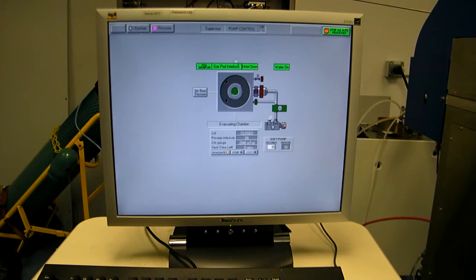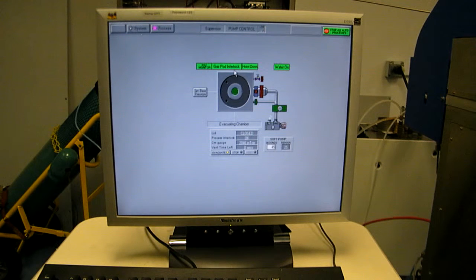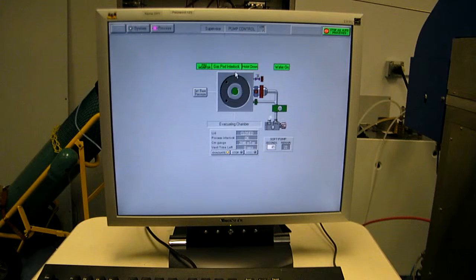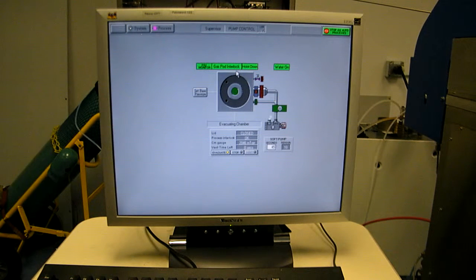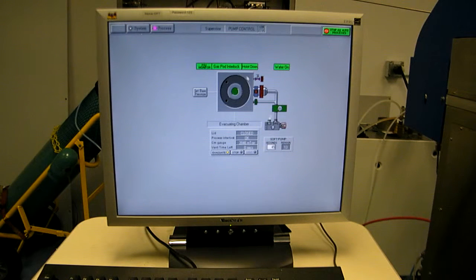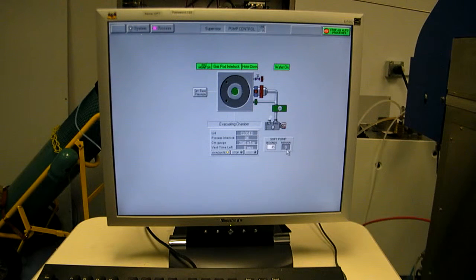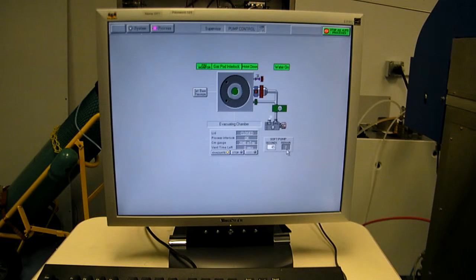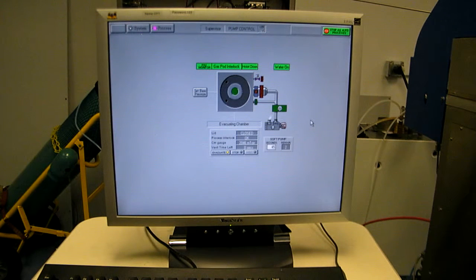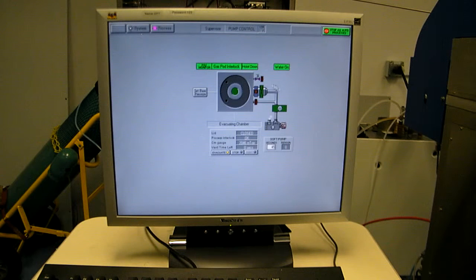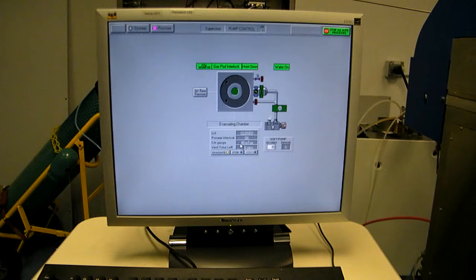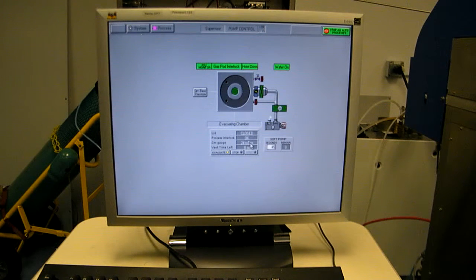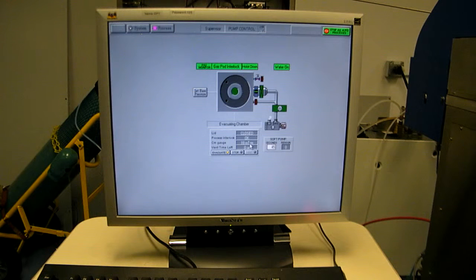We've now met the 600 millibar gas pod interlock threshold. About 10 more seconds, we'll go into fast pumping mode. Okay, valve's opened up. Throttle valve opens. We've come off our two-torr manometer. And we're pumping the base.